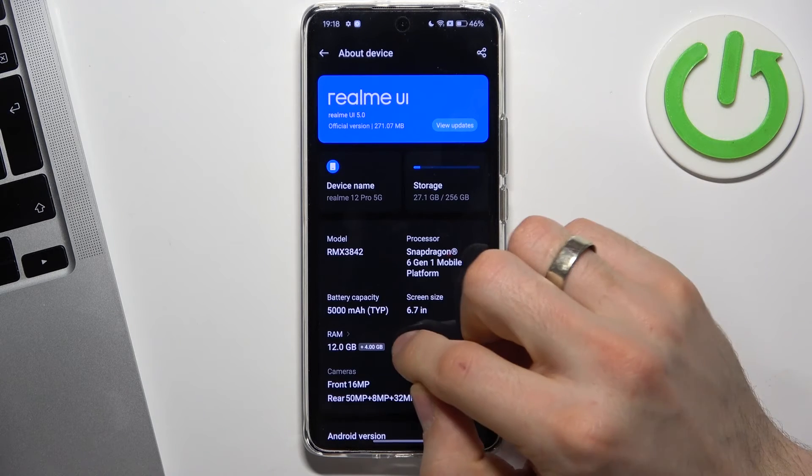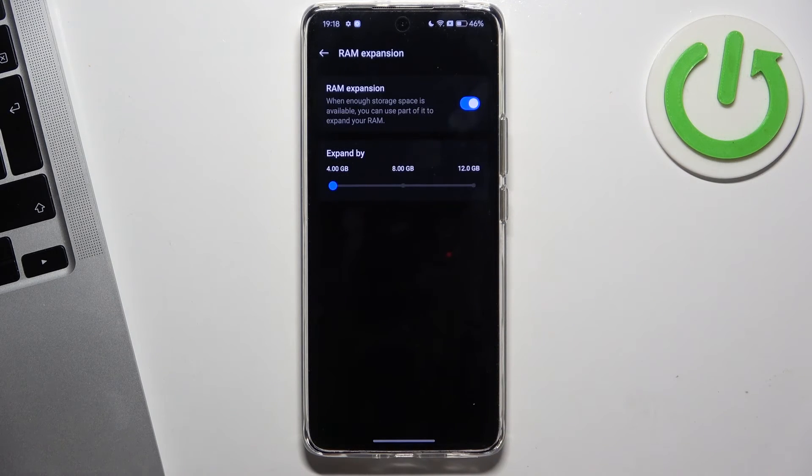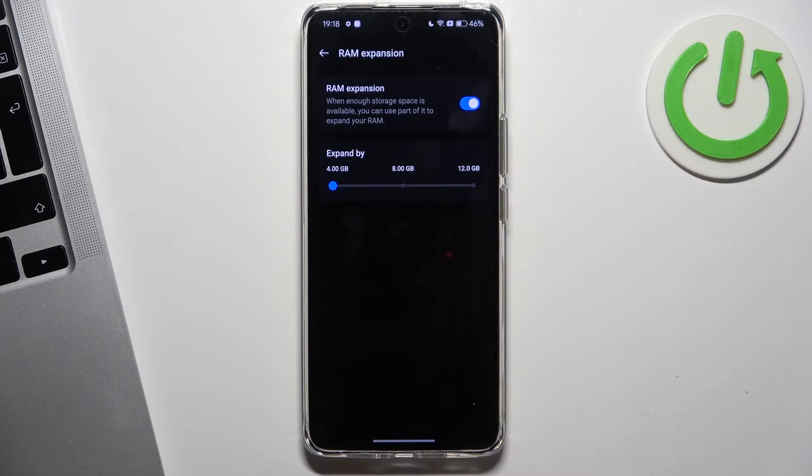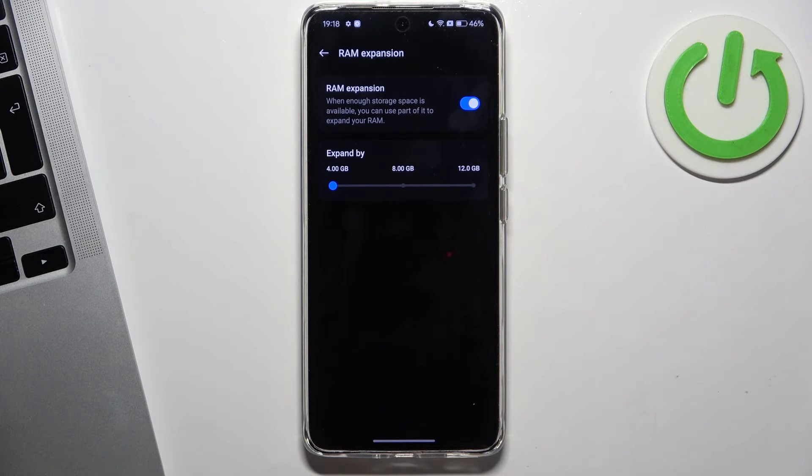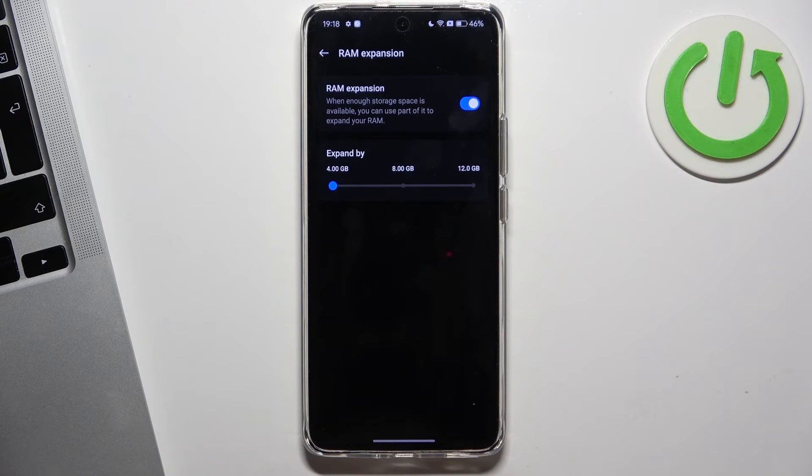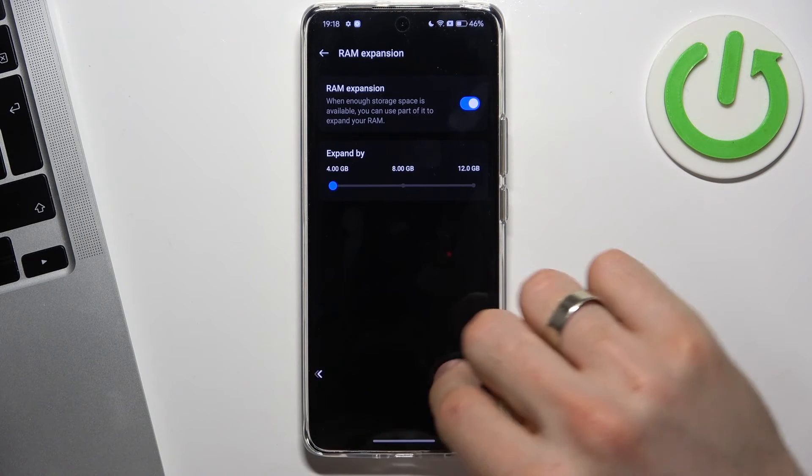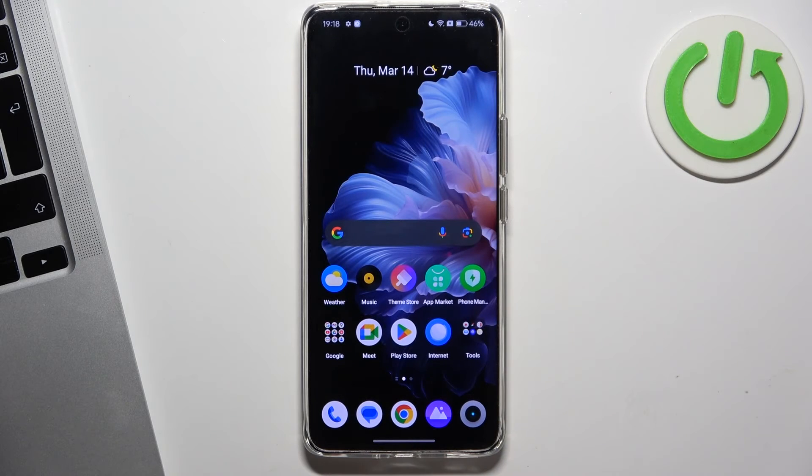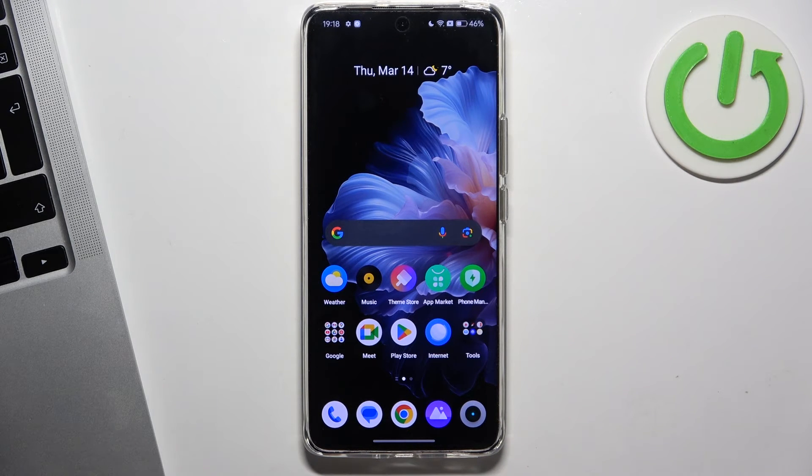The second aspect is RAM. Because of lack of RAM, your device will start slowing down too. So you need to enable RAM expansion. And the third aspect is old files.